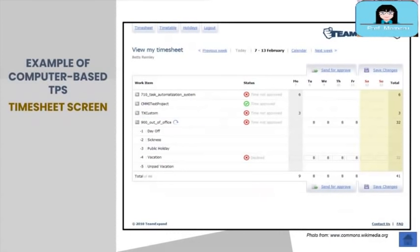On your screen is an example of a timesheet from a computer software called Chrono. The software allows employees, supervisors, managers, timekeepers, and payroll staff to enter or track employees' time via a timesheet screen. Employees can enter the tasks they have done for the day, enter the hours for that day, and also enter their vacation leave and sick leaves. The computer software performs data processing activities like automatically calculating the number of regular and overtime hours worked by the employee.